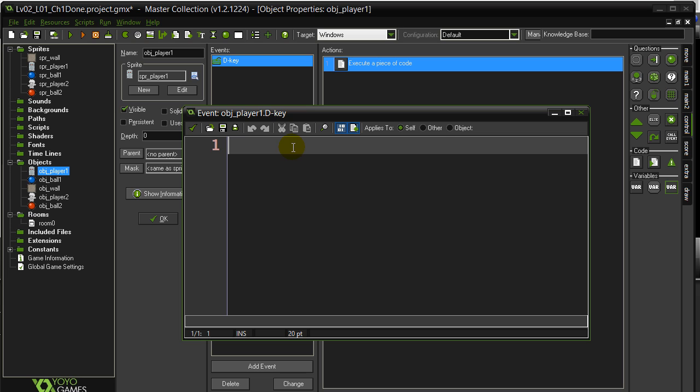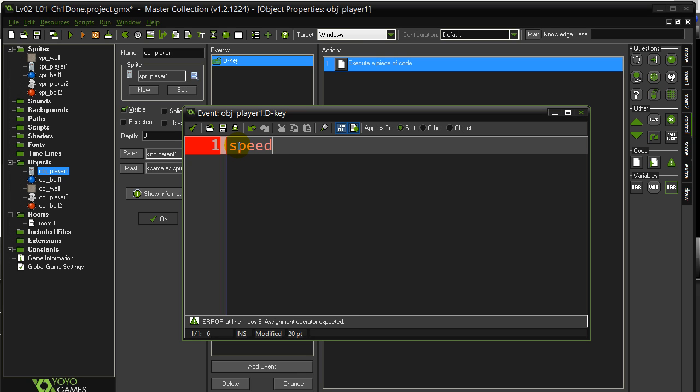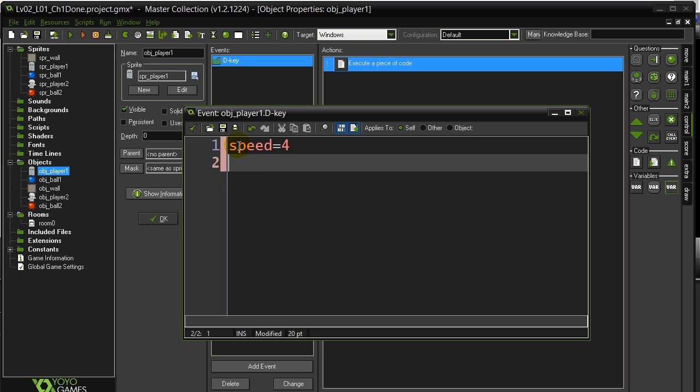One thing that GameMaker keeps track of for every single object is the speed of the object. You can change the speed of the object just by doing a line like this: Speed equals 4. How fast is 4? You're going to see how fast 4 is, but it's something like 4 pixels per loop of the game. It'll make sense later on. 4 is a decent speed for now.